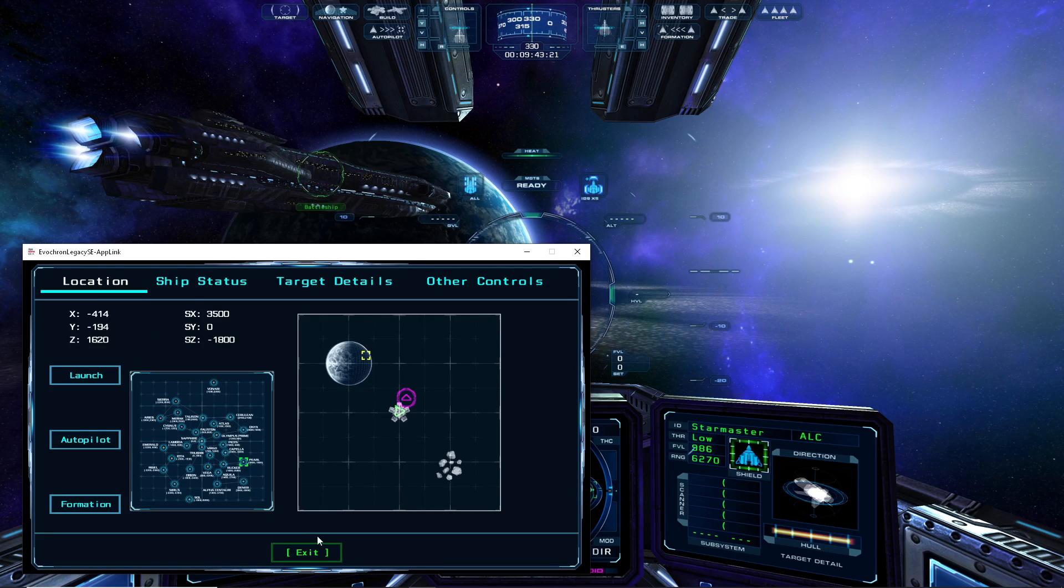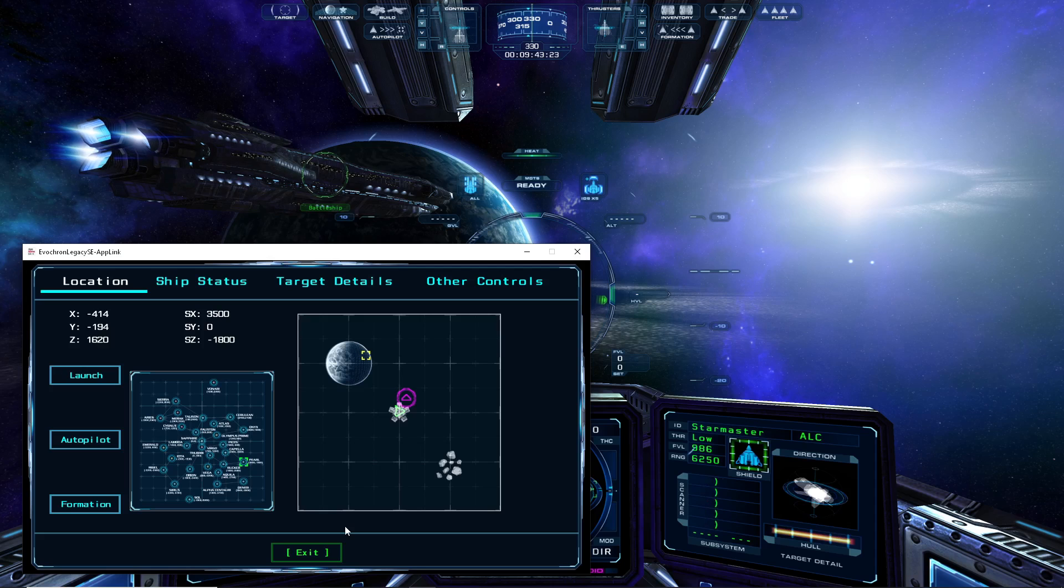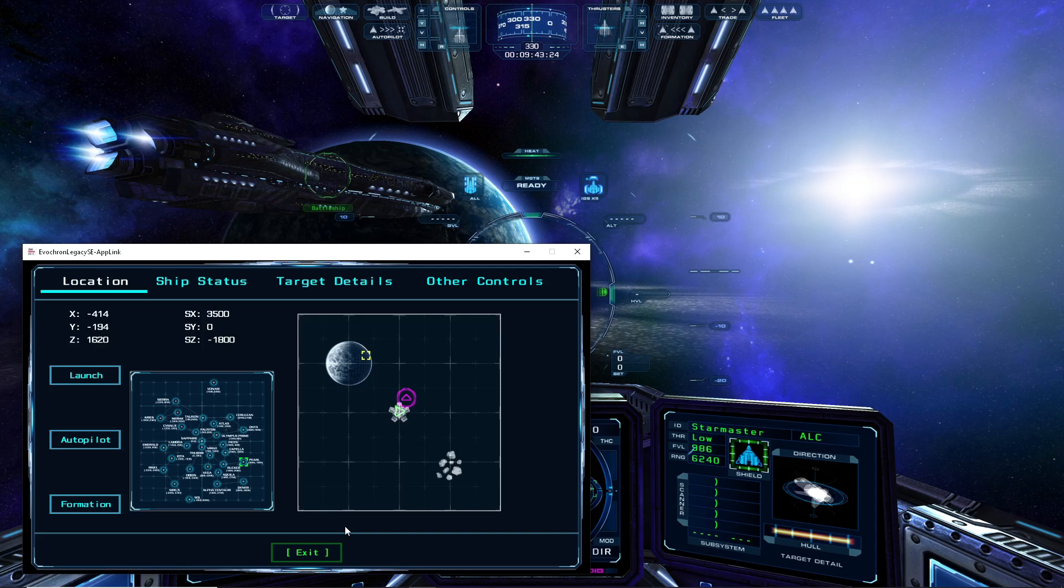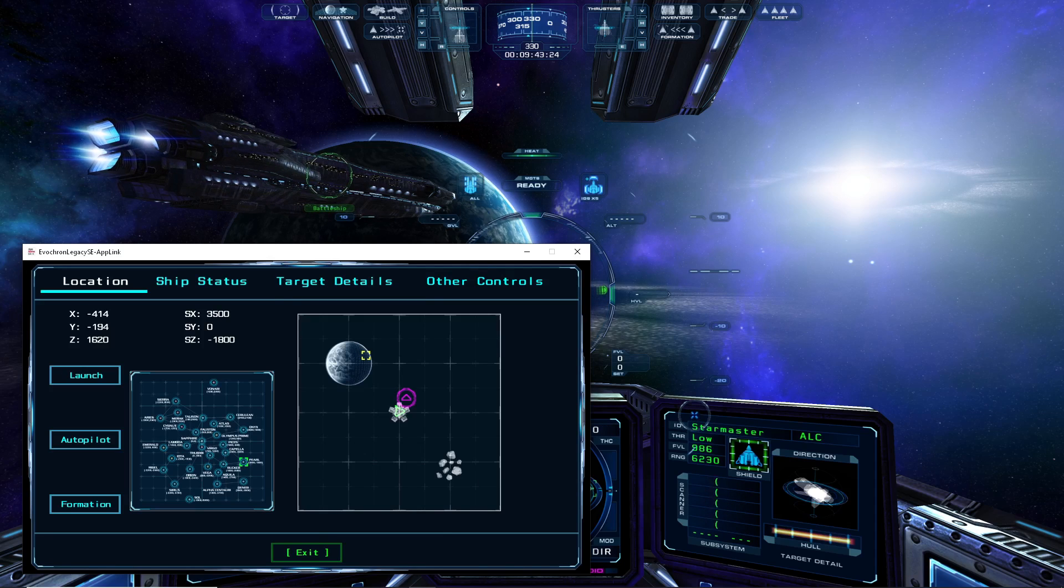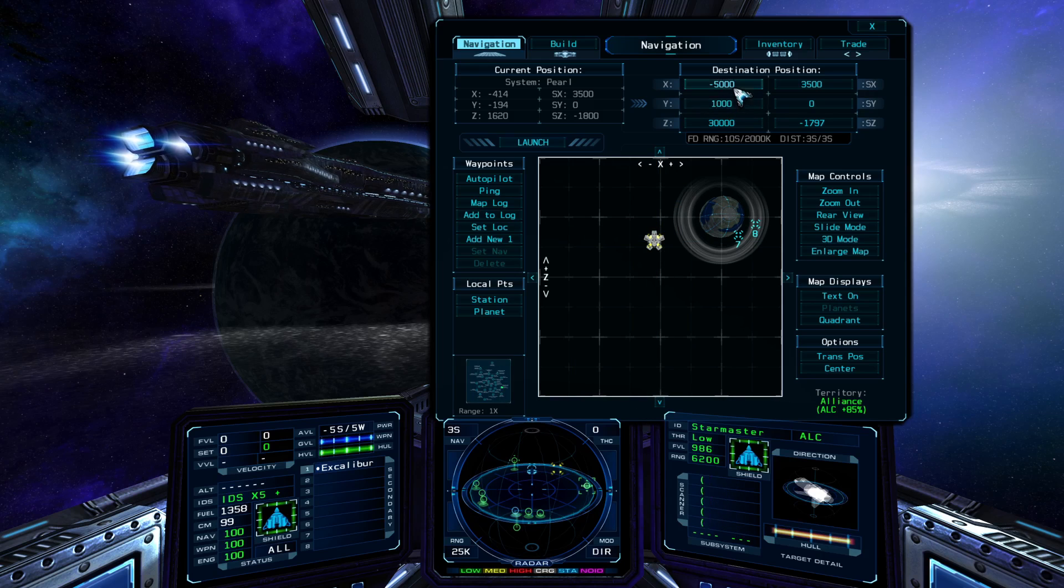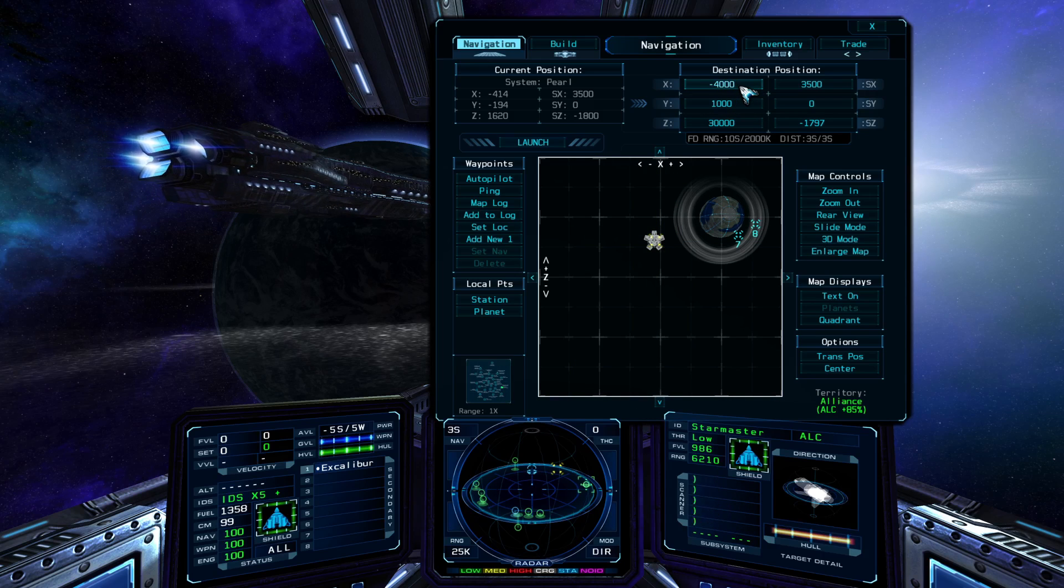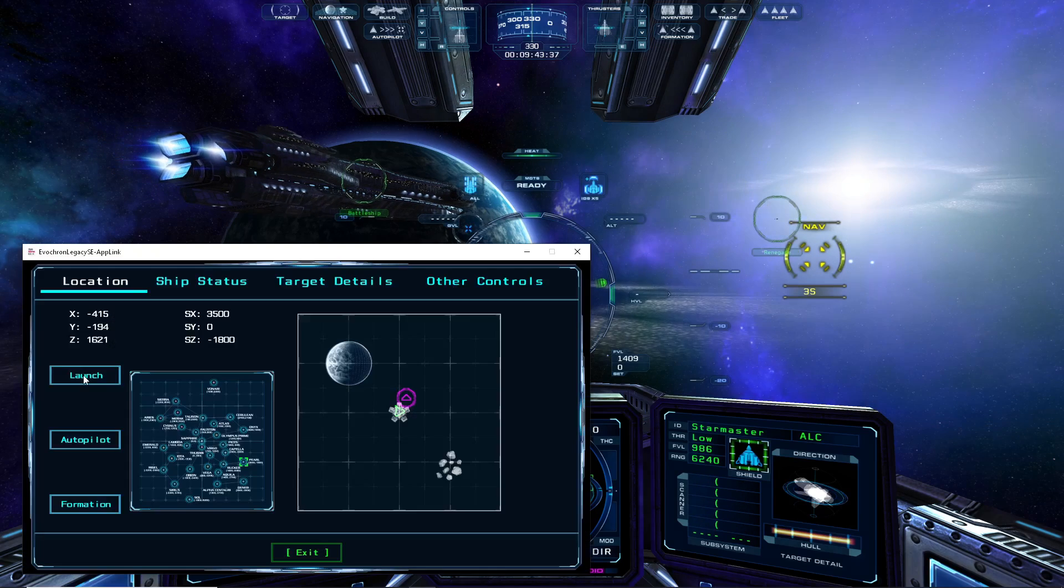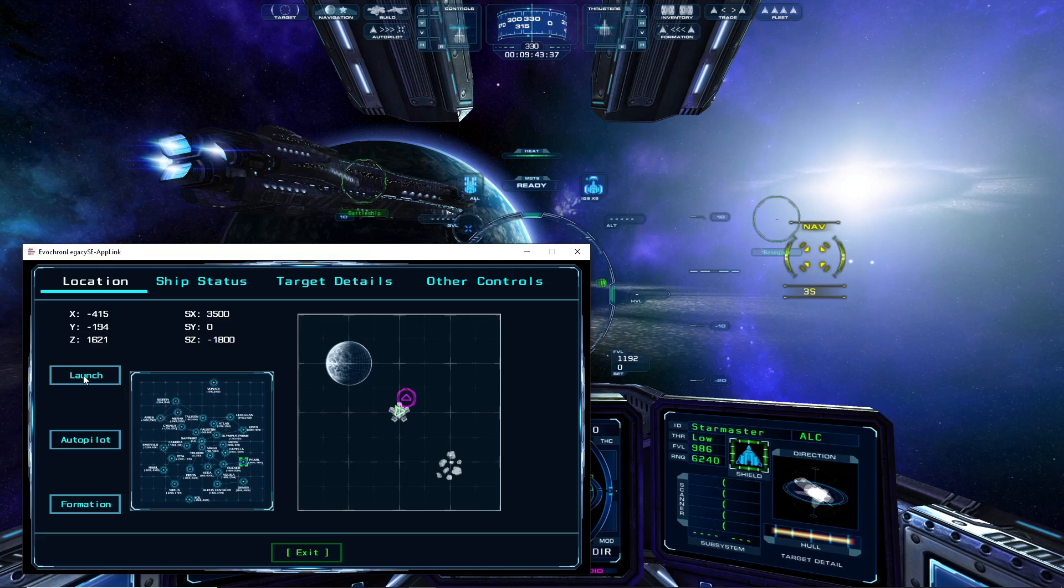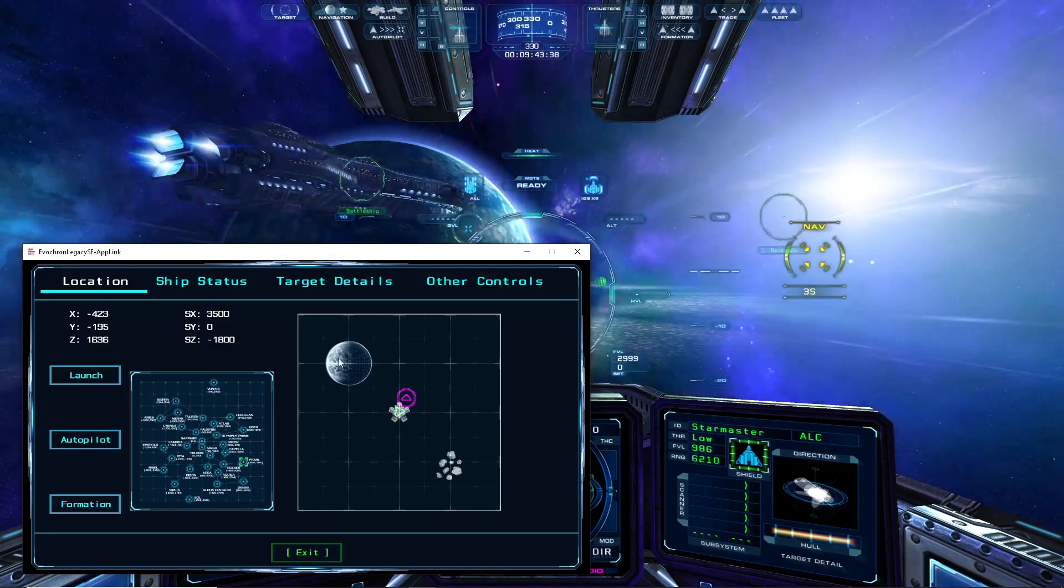Lastly, I'll demonstrate how the app can be used to engage the jump drive to travel to a selected nav point. First, I'll select a nav point to the station near Arvog Prime in the sector here, and then I will return to the app, and then click on the launch button within the location mode here.